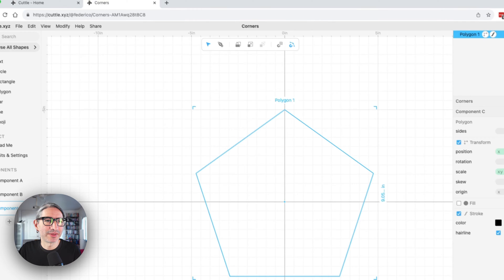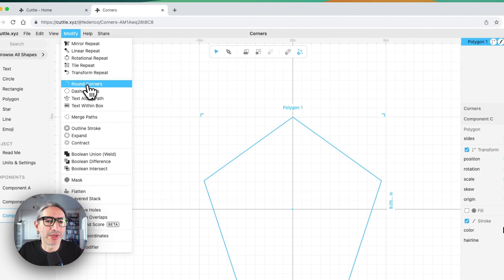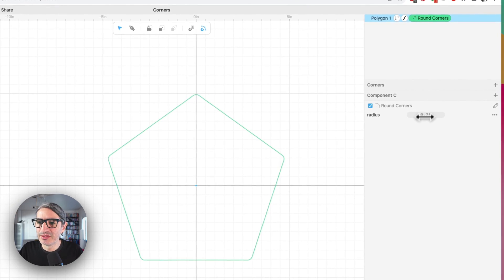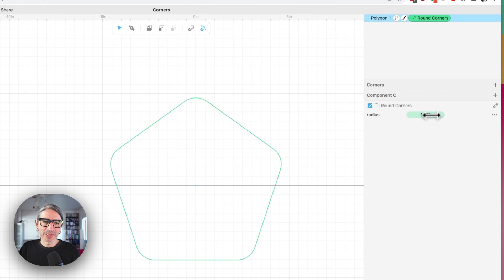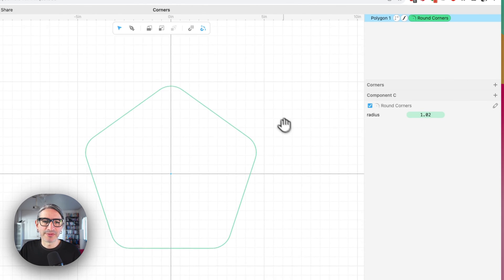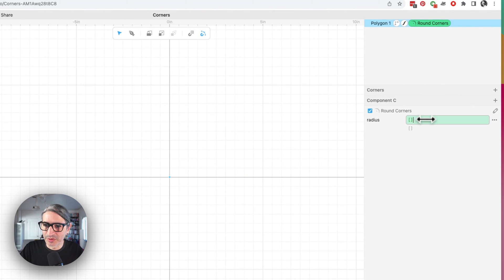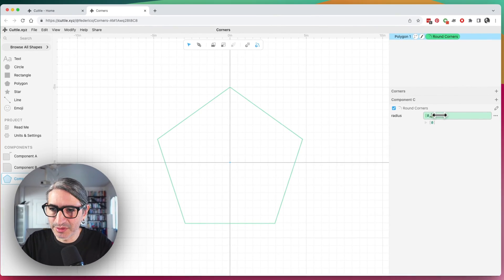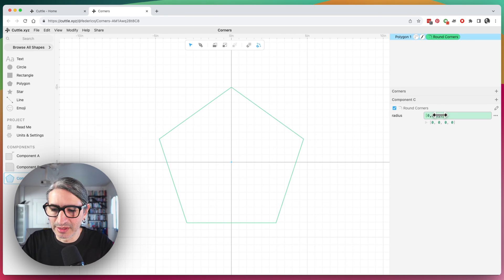And so I'll do the same. I'm going to select it, go to the Modify menu, apply Round Corners. And as you can see, this number applies to all of the corners. But then let's type a list of five corners in this case. So I'm going to type the square brackets and five zeros separated by commas.